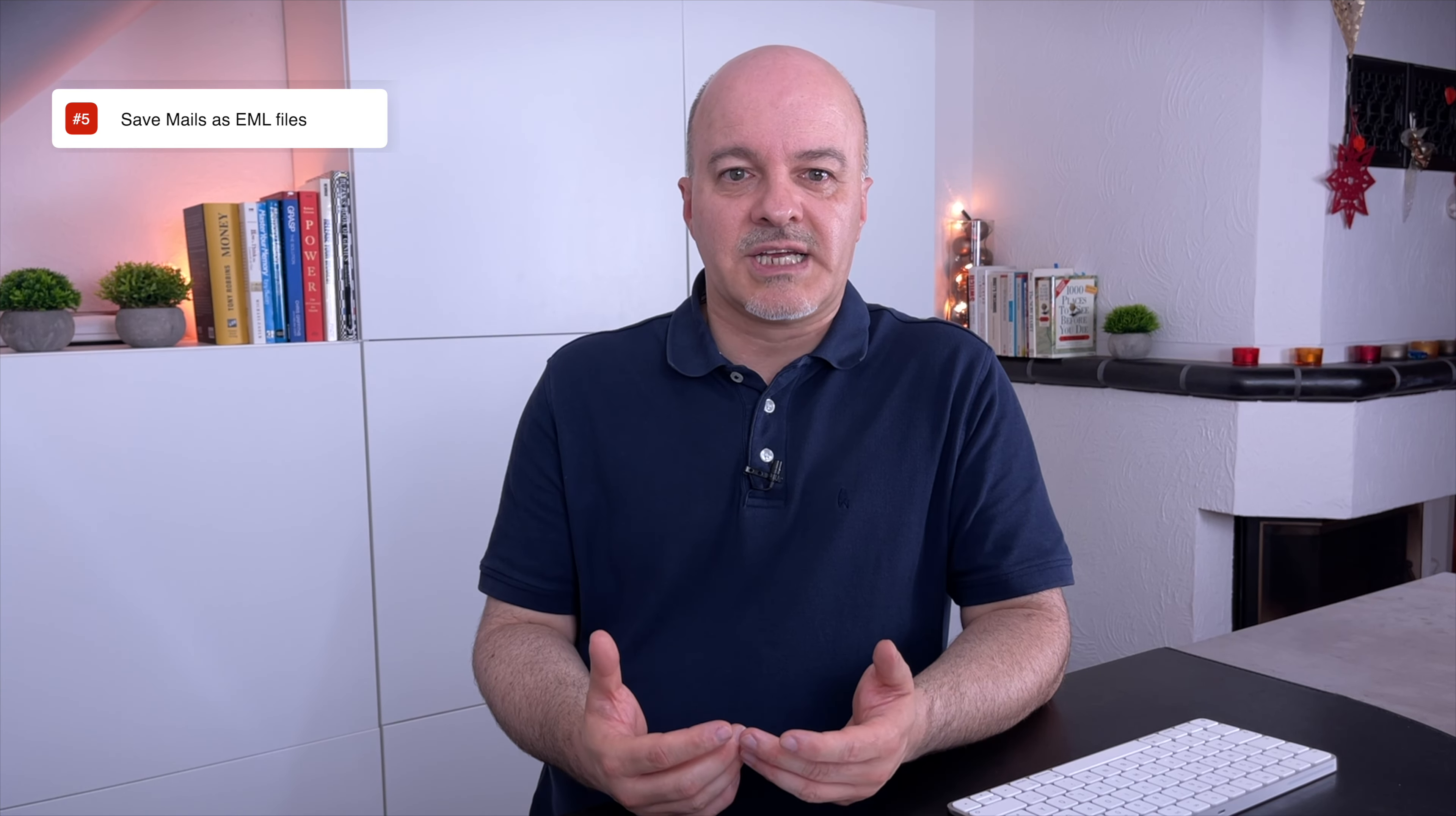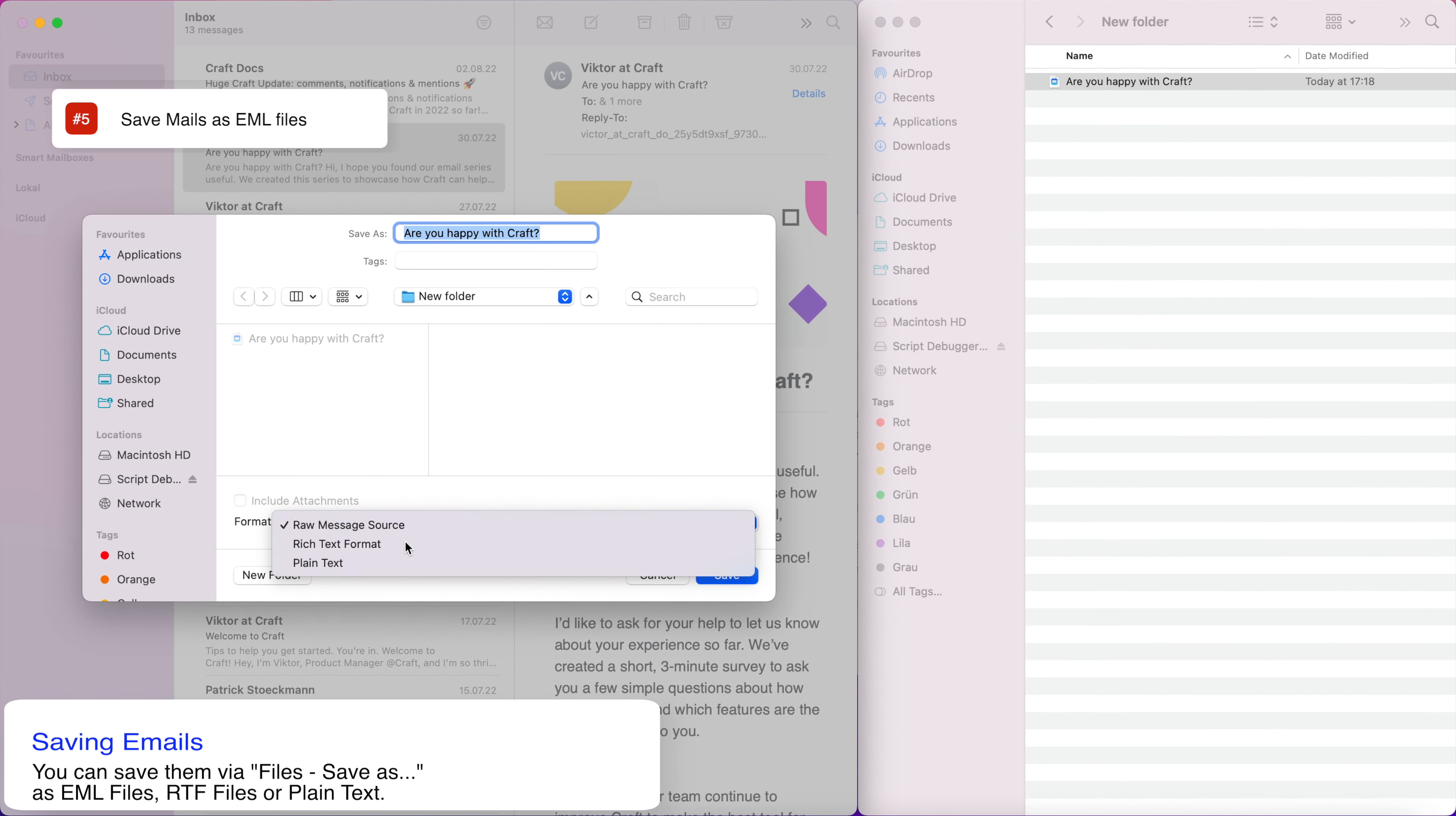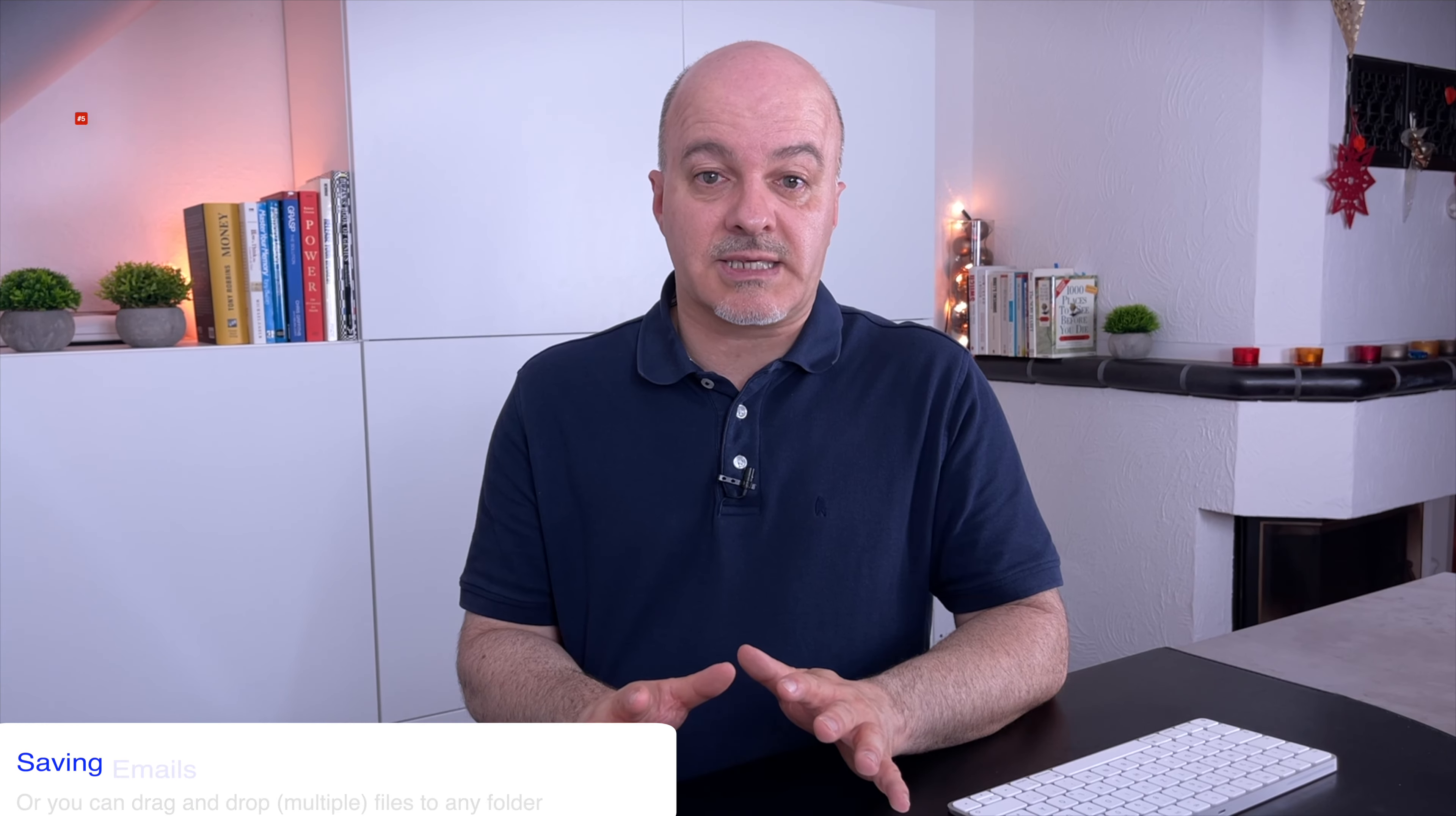Now, in the last video, I showed you how you can save mails as email files using gestures on iOS. Now, this can be done with two ways on the Mac. Number one, use the menu file and then save as to save a copy of the email, either as raw message source, that means an email file, or as rich or plain text. Number two, you can use drag and drop to any folder in the Finder app. Now this works even with multiple emails selected.